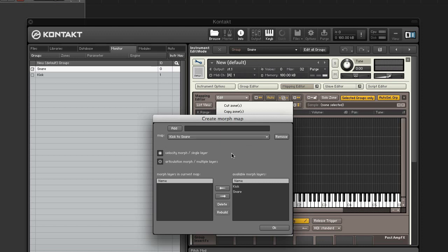At the bottom of the AET morph map editor are layers in the currently selected morph map on the left and layers that can be added on the right.